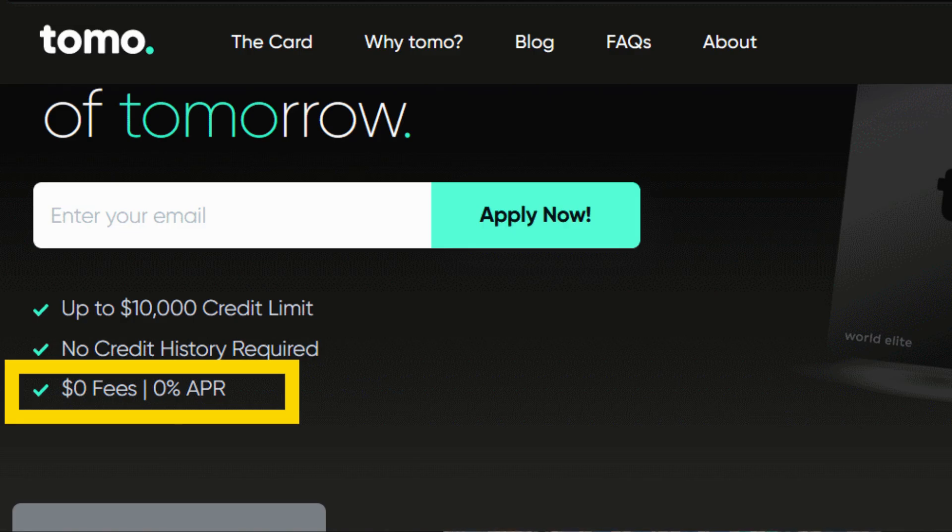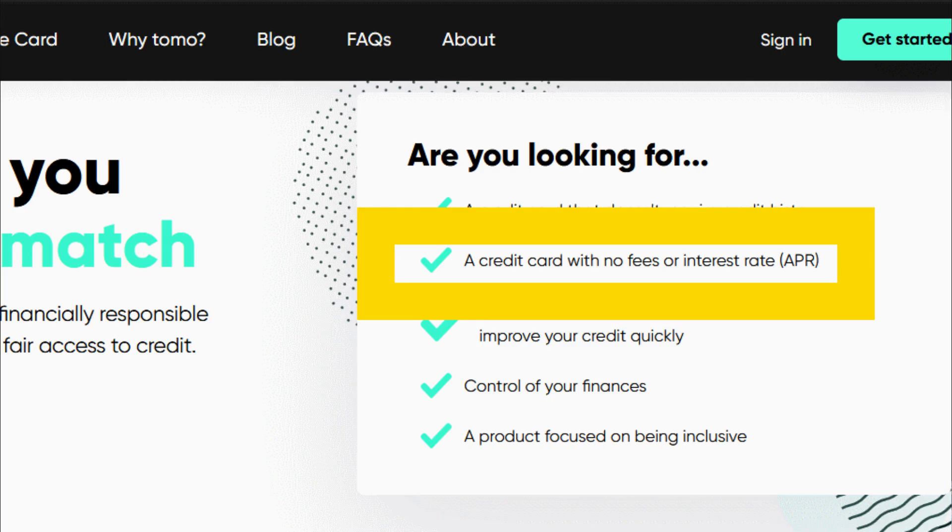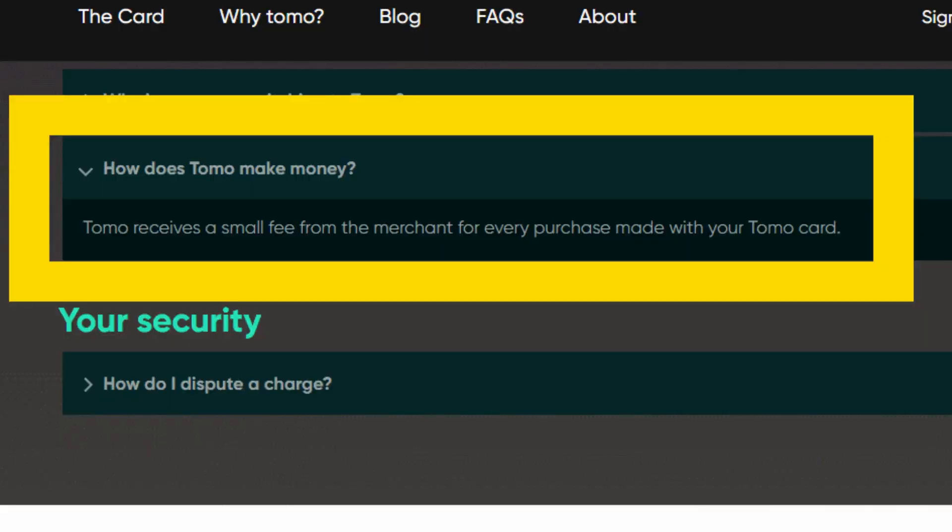When the Tomo card first came out a couple years ago, I expressed a lot of skepticism about it because I could not understand how they were going to be profitable. No annual fee on the card, no late fees. They weren't going to charge any interest because the whole balance has to be paid off every month, so you cannot revolve a balance. All of their money supposedly was going to come from merchant fees, those small interchange fees that happen on every single credit card transaction. I couldn't see how they were possibly going to be a profitable company under that business model.